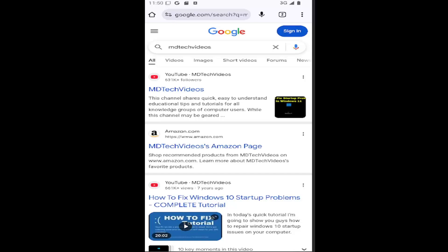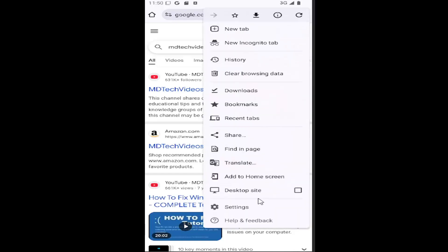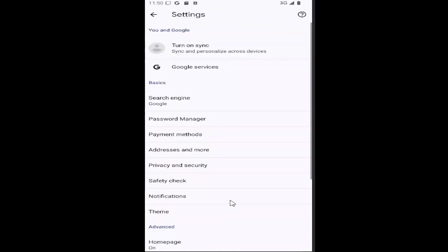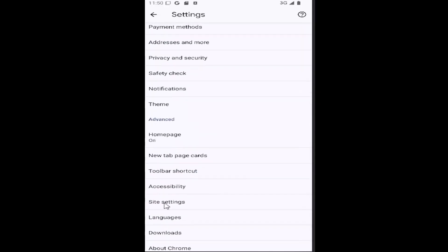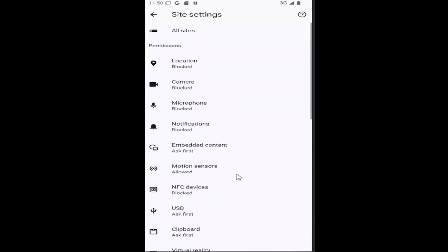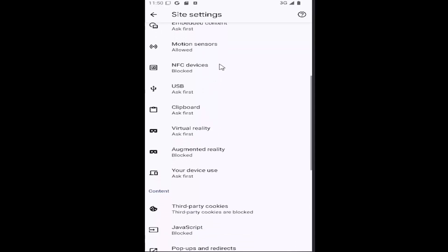Without further ado, let's jump straight into it. All you have to do is select the three-dotted icon in the top right corner of the Chrome browser, then go down and select the settings gear button. Scroll down underneath Advanced and select the Site Settings tile.